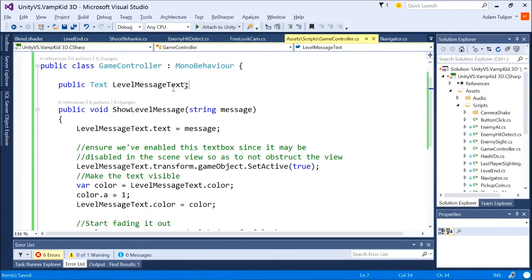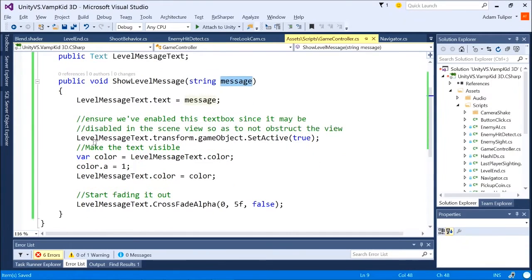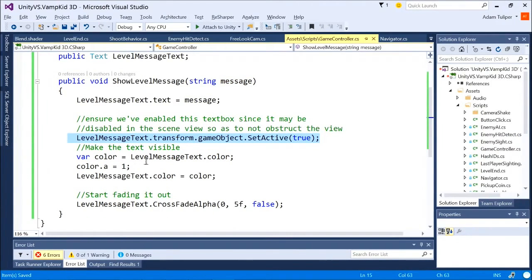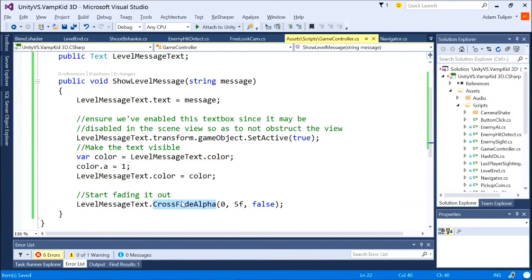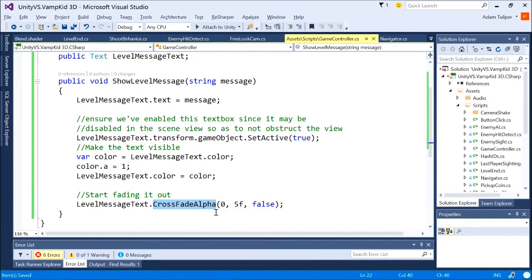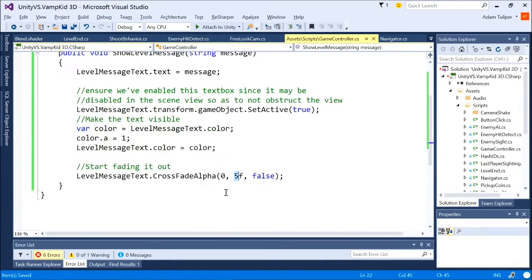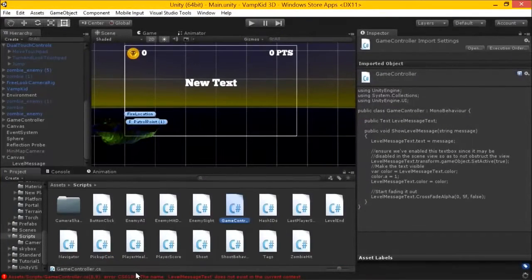And it's red here because we need to be using UnityEngine.UI. Okay. So we have a reference to it. We're going to have to fill this reference, and I'll show you that in a second. Show level message. We give it a message. We set it active to true. And then we will make the text visible. And then we fade it out. So the UI elements have a built-in code method here called crossfade alpha that you can use, which will fade it out over five seconds.